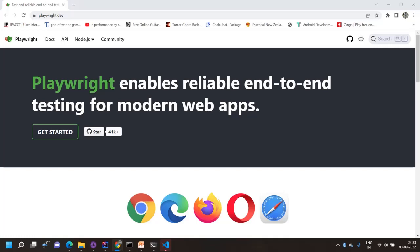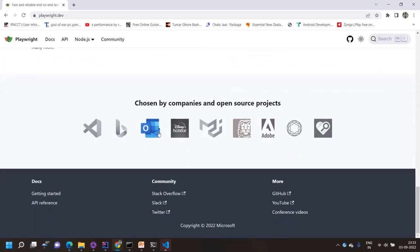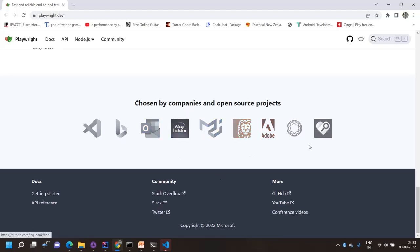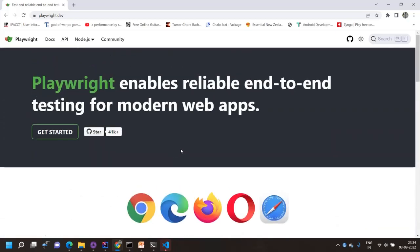In my YouTube channel you can find mostly tutorials on Selenium and Appium, but today I'm going to discuss Playwright. Playwright is one of the newest automation tools, mostly for modern web applications, and it's getting very popular. It's backed by Microsoft. On the official website playwright.dev, you can find big companies using it like Adobe, Disney, Hotstar, and Outlook.